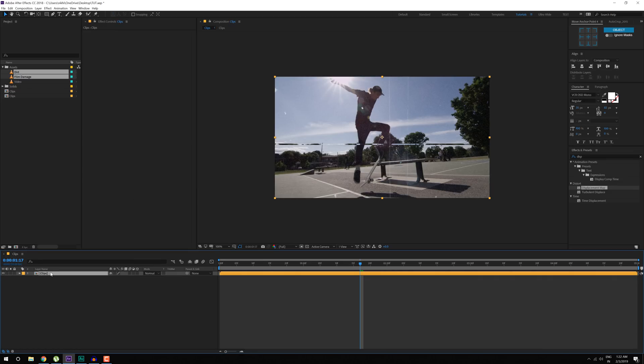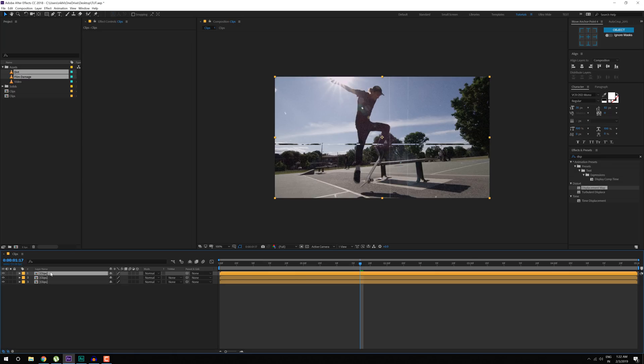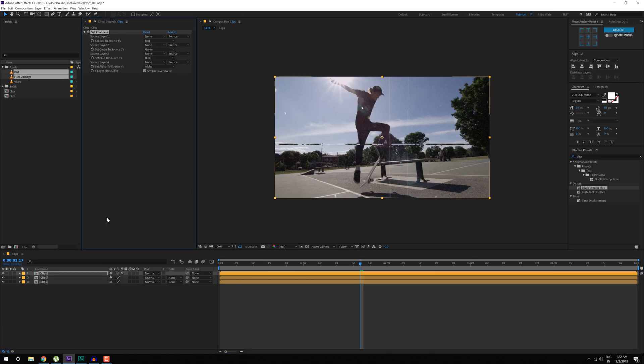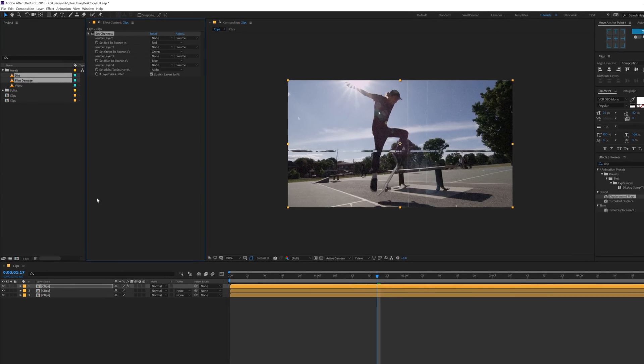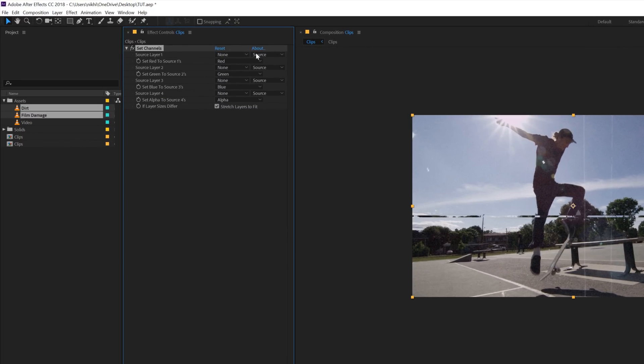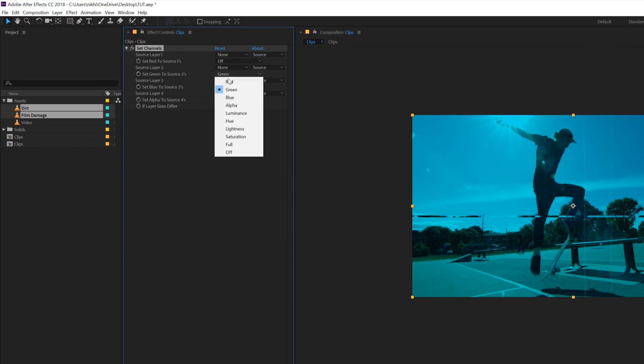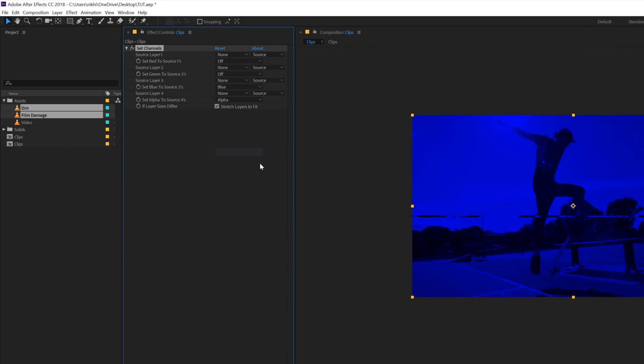Then I'll create two copies, so I'll hit Ctrl D two times, so we have three copies in total. And then I'll add an effect called Set Channels. For the top one, I'm going to turn off the red channel, so set this to off and the green channel to off. We just want the blue channel.